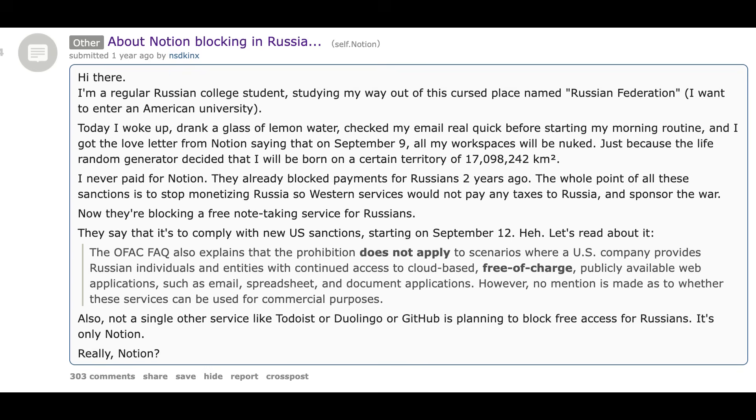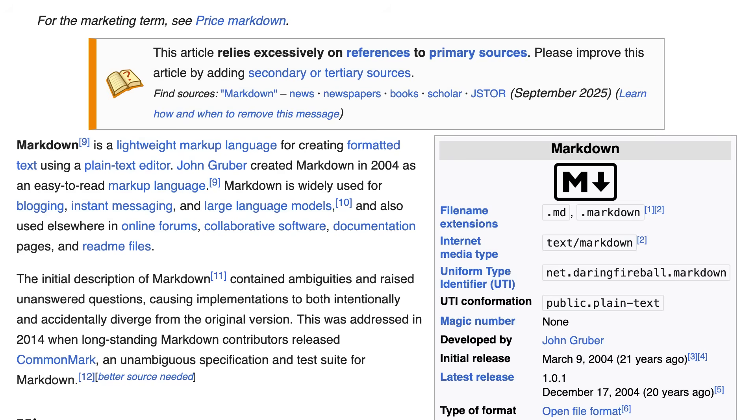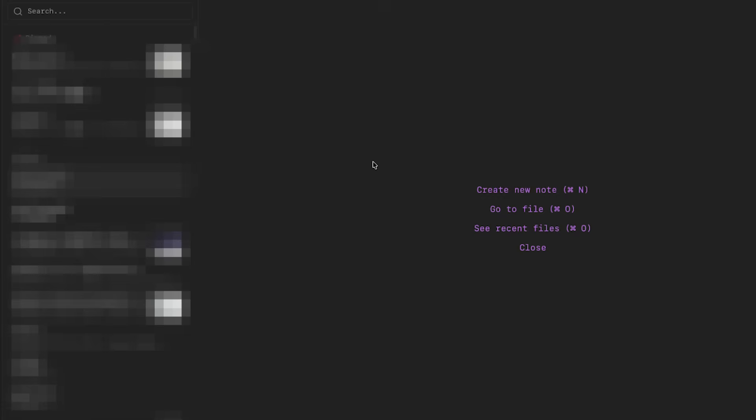Also with longevity, Obsidian is designed to outlast any note-taking software, including itself. All the notes are based on this file format called Markdown, which has been around pretty much since personal computers have been around, like at least over 20 years. So it's very likely that even if you decide to not use Obsidian one day, it's very easy for you to import your notes into a different software. But because they are markdown, it's also very unlikely that you'll have to switch note-taking apps ever again, because it's basically just a glorified text editor.